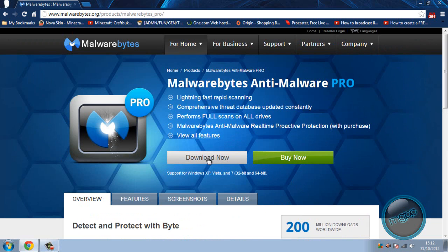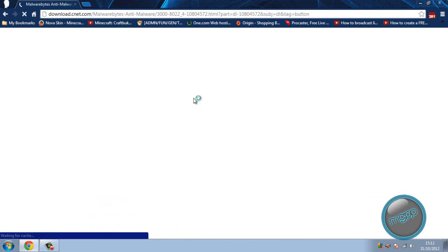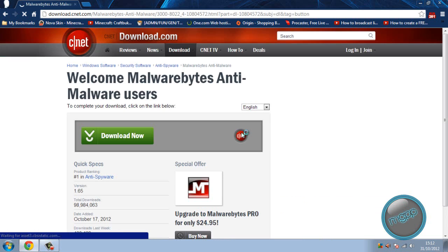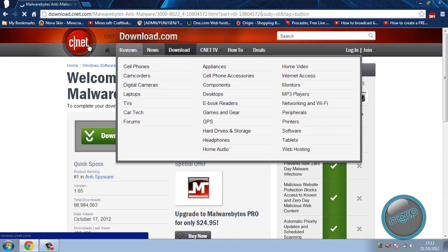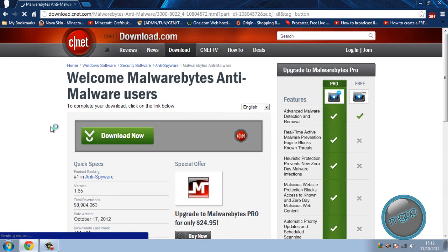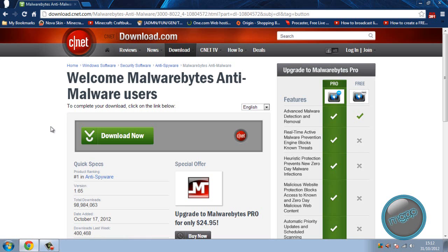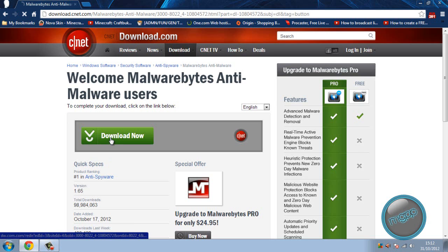So let's just go to the download now and this should be the free version. Brings you straight to CNET. And if everybody knows CNET is top notch, doesn't have any viruses on the website at all. So just go to download now.